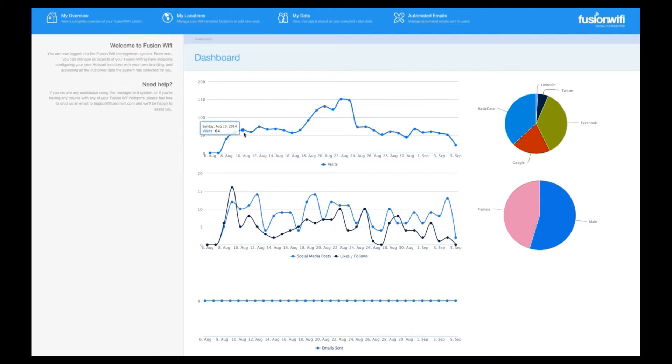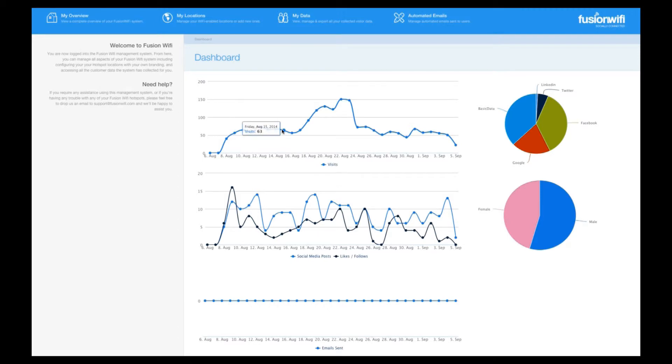You can see that this venue is averaging 50 to 60 visitors per day, with a peak over one particular weekend of around 120 to 150 visitors per day.